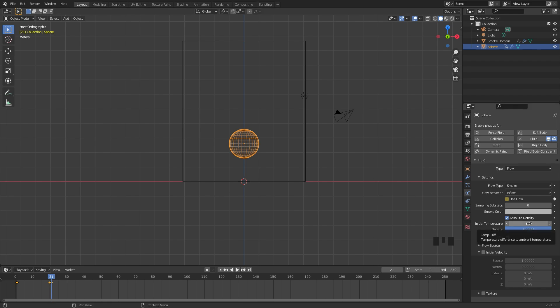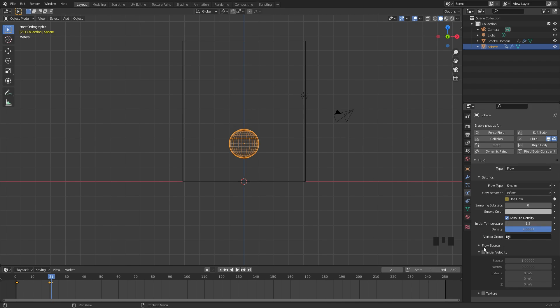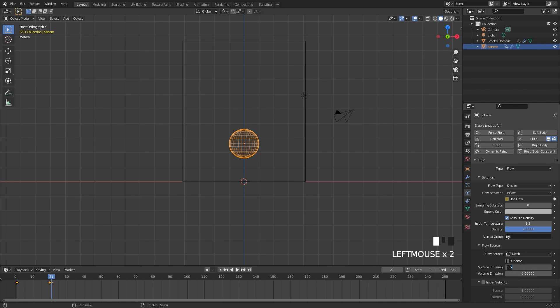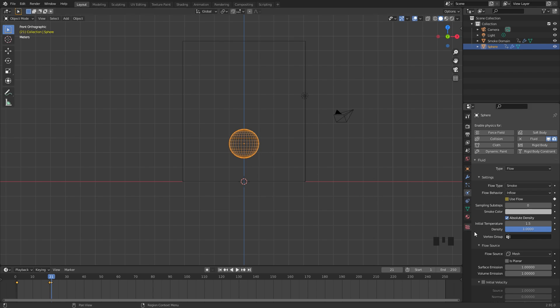The initial temperature I'm going to set this to a value of 1.5, and this will help the smoke look just a little bit better and move a little bit differently. And finally underneath the flow source we're going to set the surface emission to 1 and the volume emission to a value of 1 as well. So the inside of the UV sphere will also emit smoke.